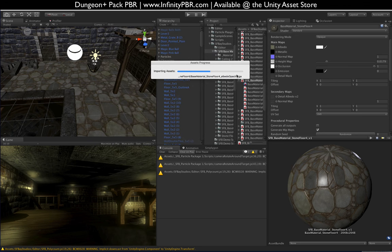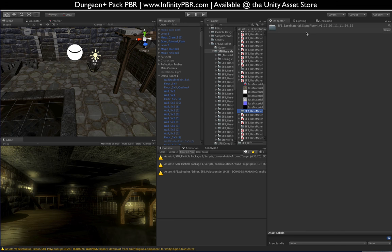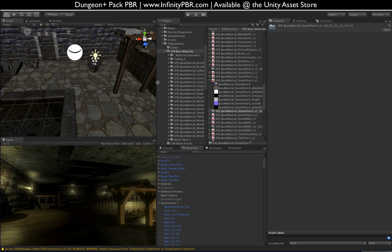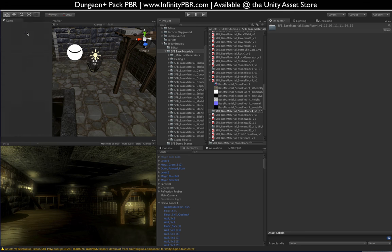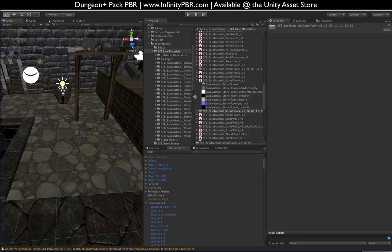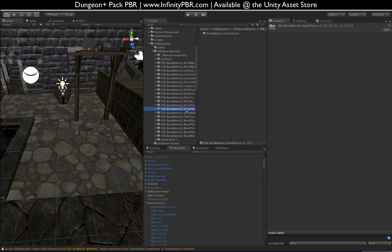Sometimes it takes longer than other times — generally it doesn't take too long, and if your system is faster it will be faster than mine; my laptop isn't the fastest. Now you'll notice we have a new folder here called 'base material stone floor.' I'm going to bring the hierarchy down and the game view up to have more space. It's right here — I'm going to rename this 'demo2 set floor 1' so I know where it is.